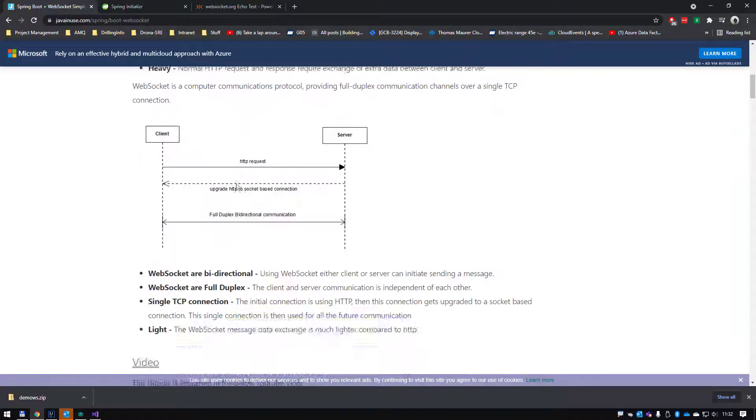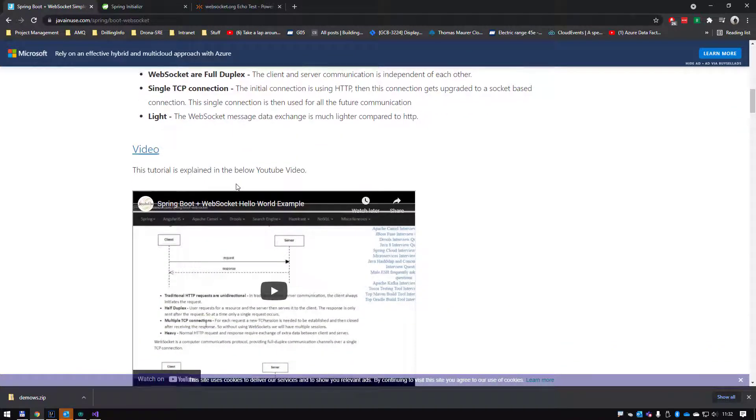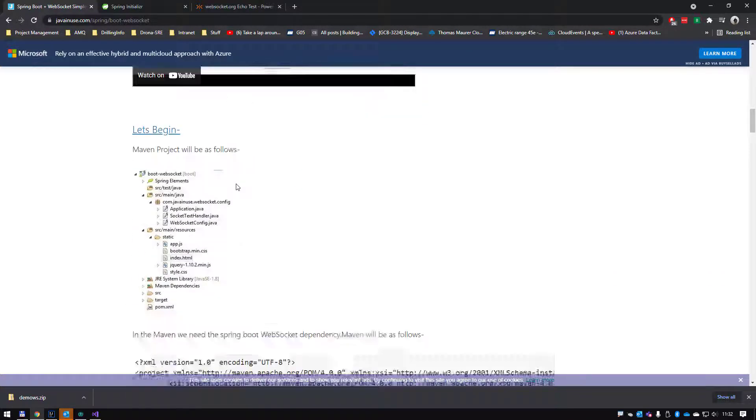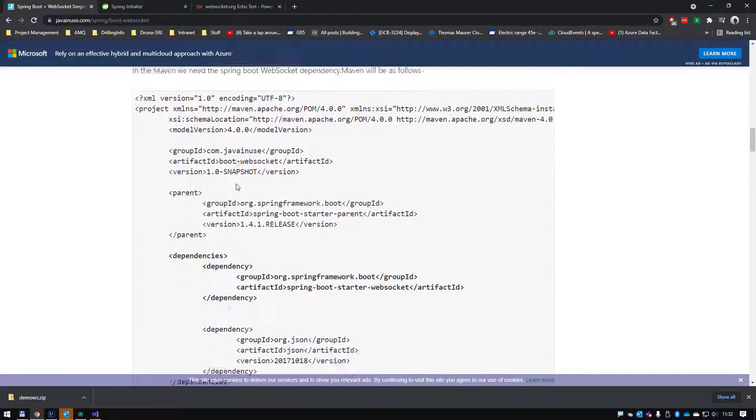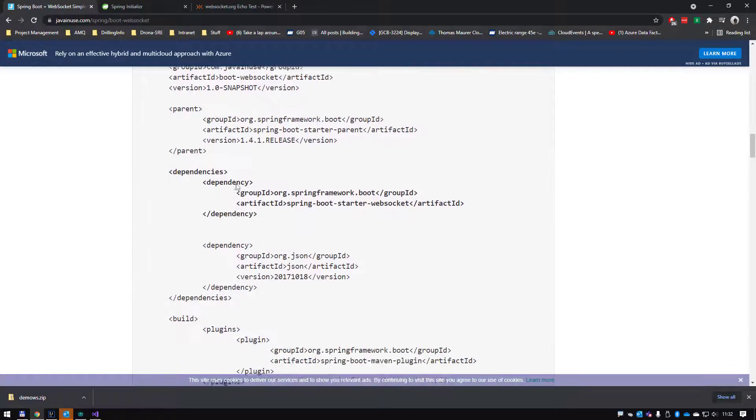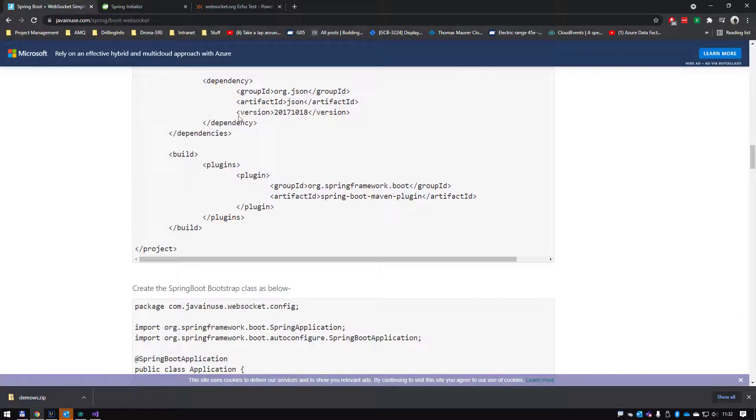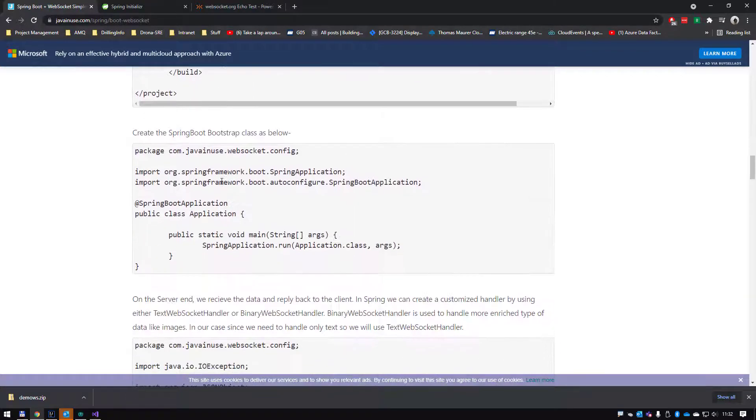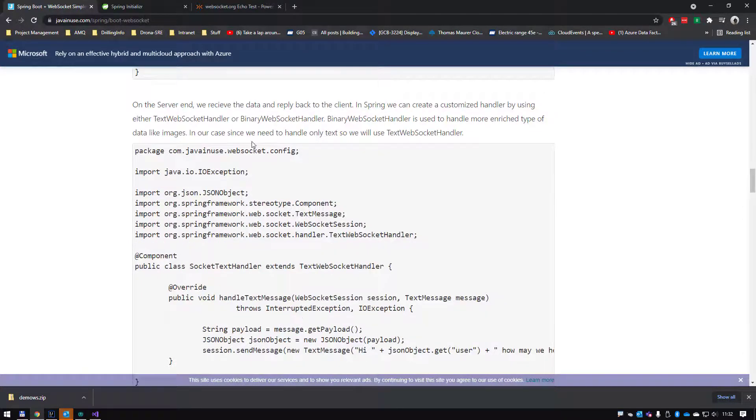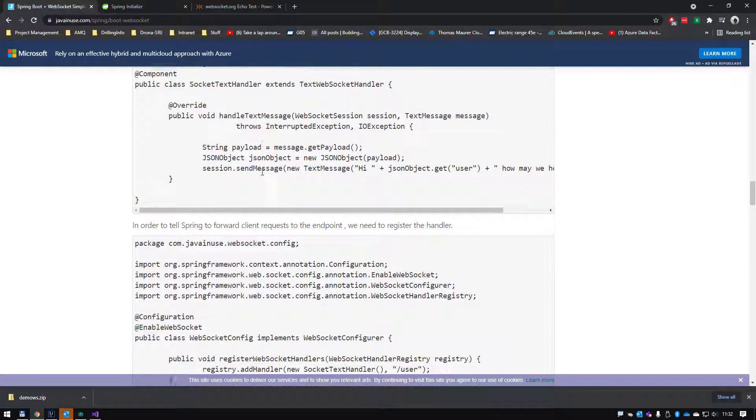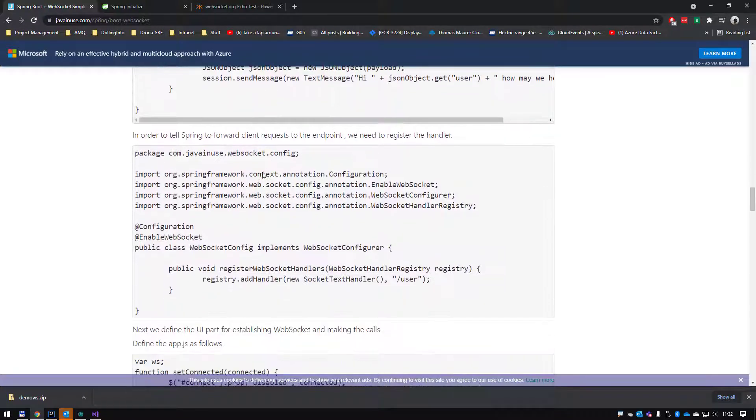This person creates a project with dependencies, then sets it up. We're going to do the setting up part here, but I'm going to use that Spring Initializer website to bootstrap my application to get started really quick.